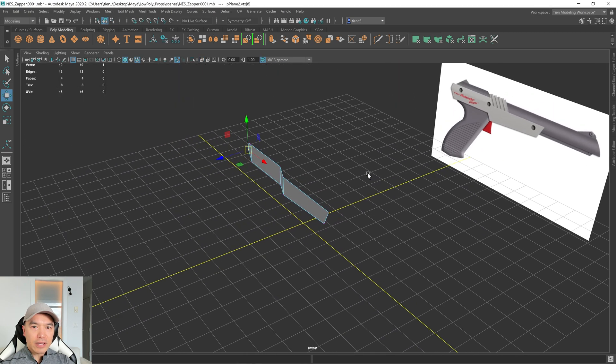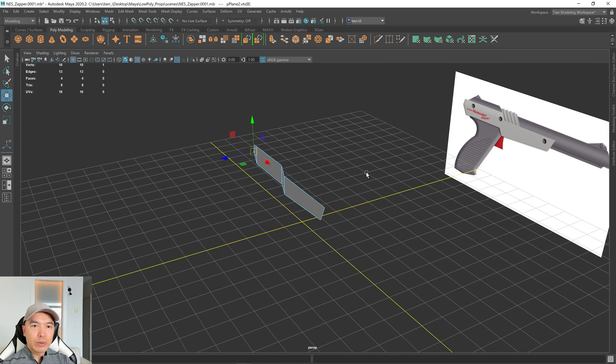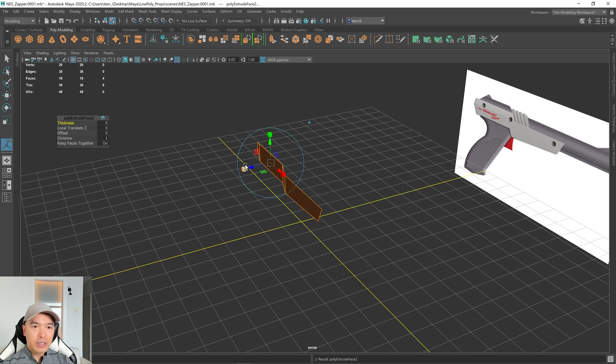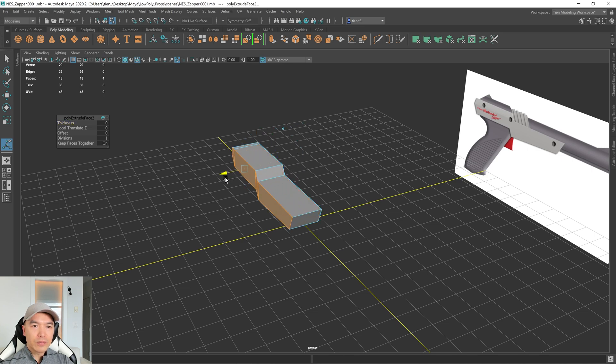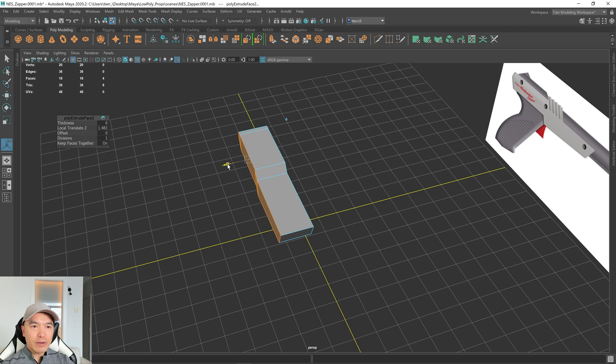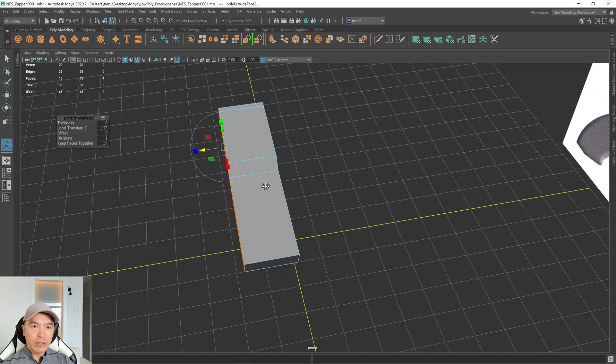And just like the gun grip, we will extrude this. So let's go into Object Mode, hold down Shift, right mouse button, extrude. And I'm just going to drag this arrow out. We don't know how thick to make it yet, but I'm just going to bring it to about here.